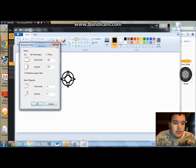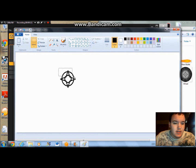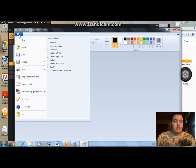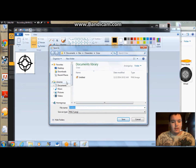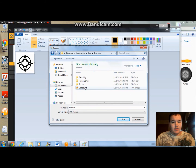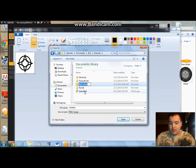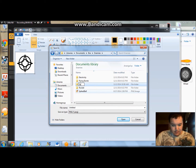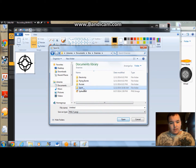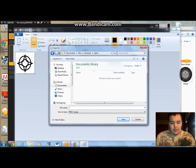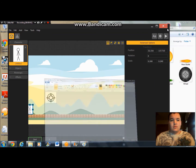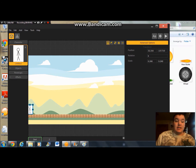For now, that's what I'm going to do. Resize, select, crop. Save as — documents, box, enemies folder — spirit.